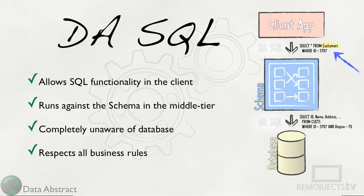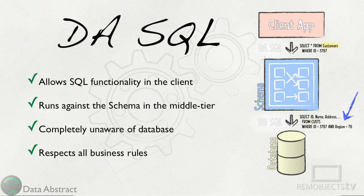You can see in this DA SQL statement that the client is selecting all the columns from the customers table for a specific ID. That DA SQL is executed against the schema which in turn creates a new SQL statement based on the business rules which is sent to the database.